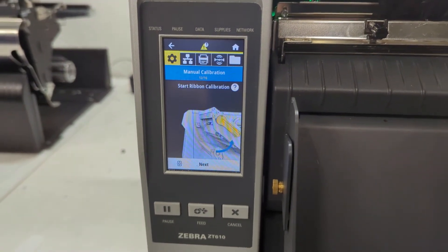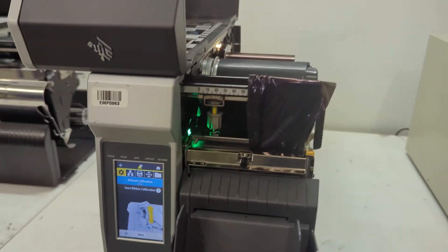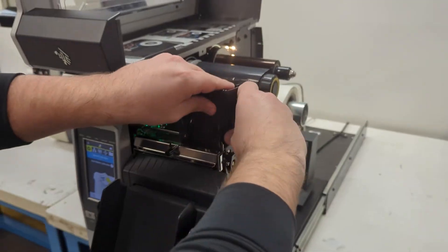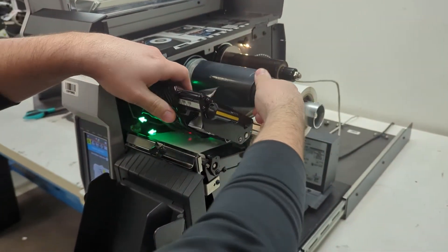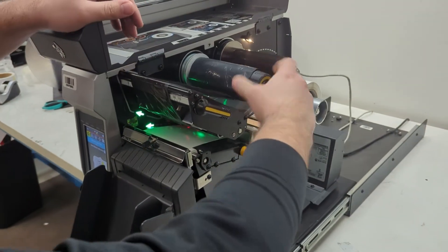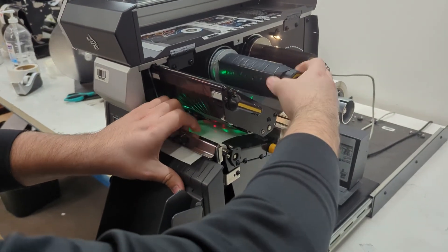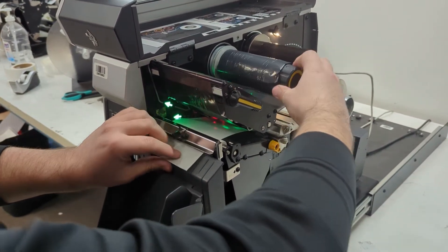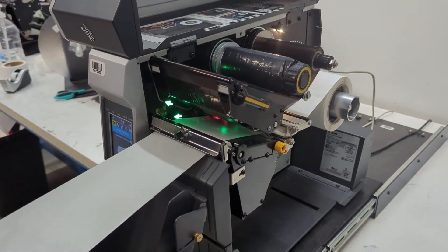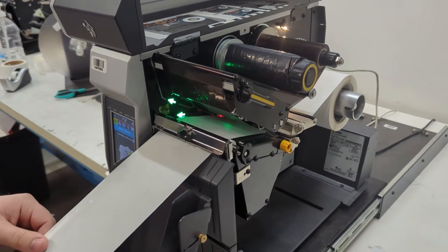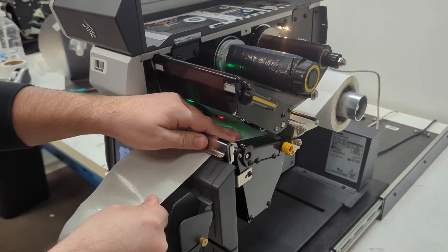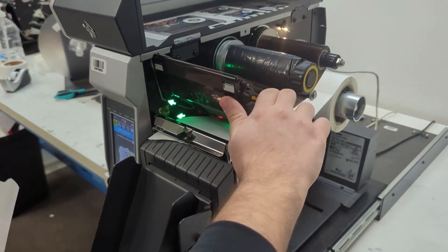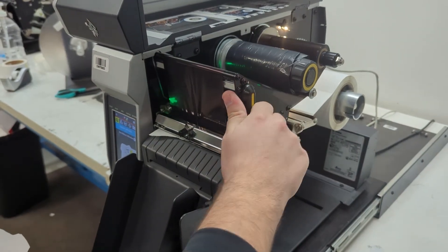The next step is just to reload everything like normal. So ribbon back on and then pull your labels out until you have actual labels and close the printhead.